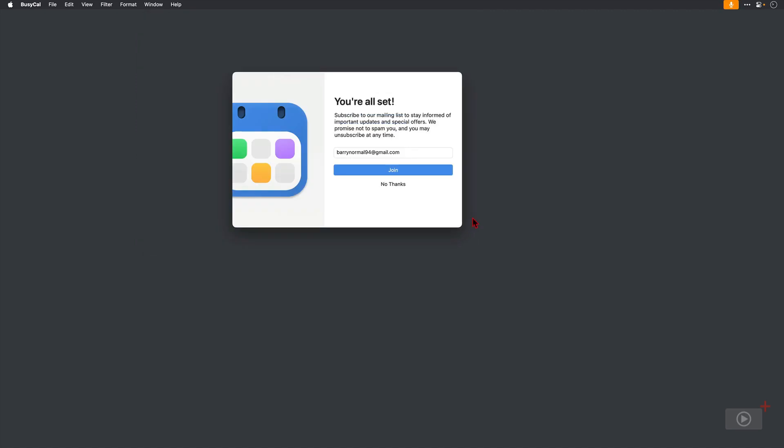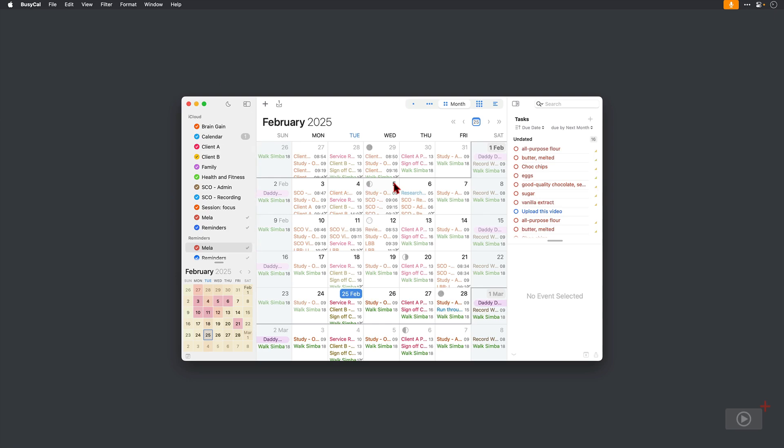Okay, the password is entered. We're all set and I can join the mailing list if I wish. I am already on there though, so I'll select no thanks. And here we have my default view of BusyCal on its first run.